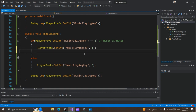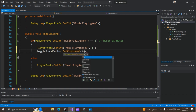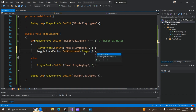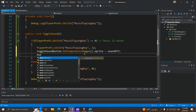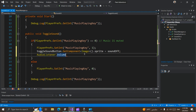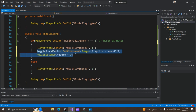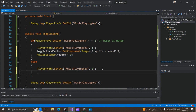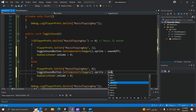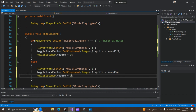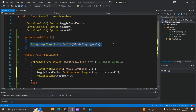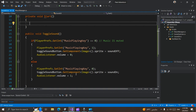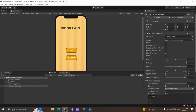First of all, we need to change the sprite for the sound button. When our music is muted, we change the sprite to sound off and make our audio volume zero. And when our music is unmuted, we change the sprite to sound on and make our music volume one. If we save this script and go back to Unity and run the game.